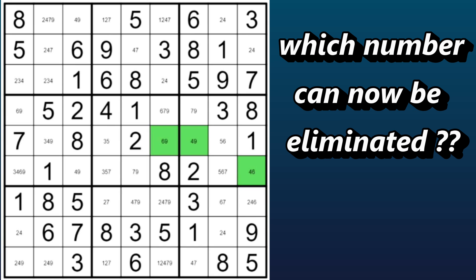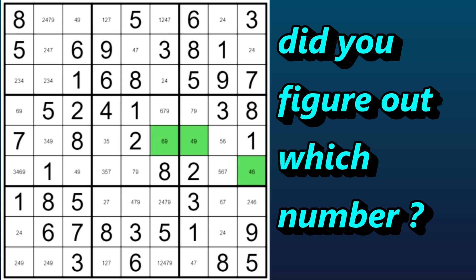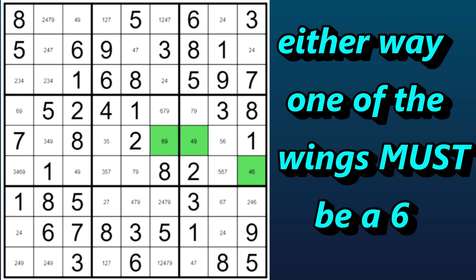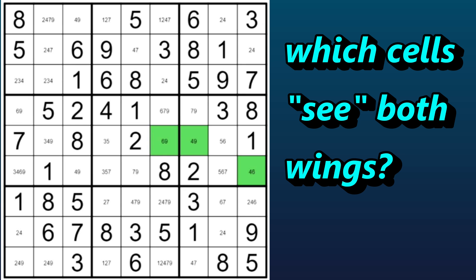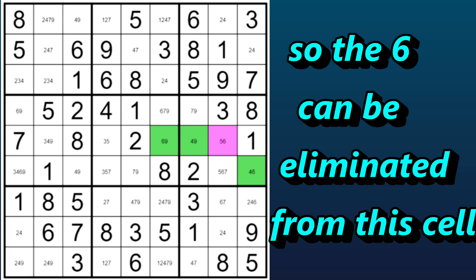Now think about it — which number can now be eliminated, and from which cell or cells? Pause this video if you want to think some more. The six, right? Whether the pivot cell is a four or a nine, either way one of the wings would then have to be a six. And if one of the wings is a six, then the six can be eliminated from any other cells that see both wings. There's only one cell that sees both wings — it's in the same row as this wing and in the same block as this wing. So the six can be eliminated from this cell, which leaves a naked single here — the five.